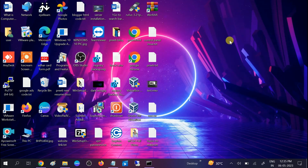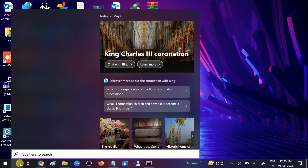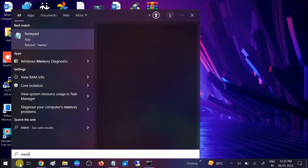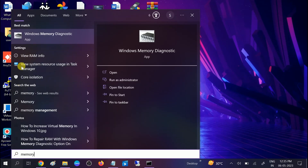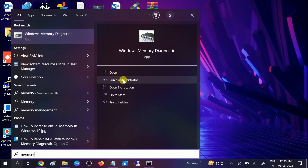If the issue still persists, we can run the Memory Diagnostic tool. Search for Windows Memory Diagnostic and run it as administrator. Restart your system — this process may take 30 to 40 minutes, but it will show you the result and detect any corruption inside your RAM.